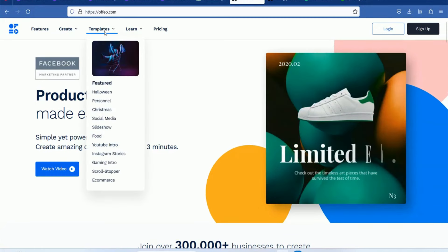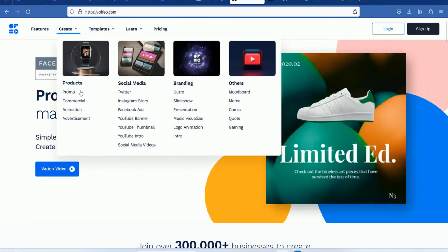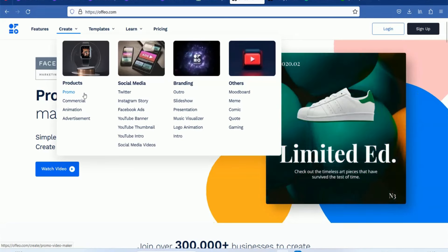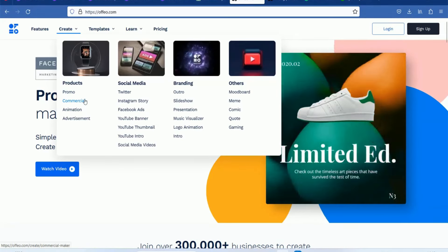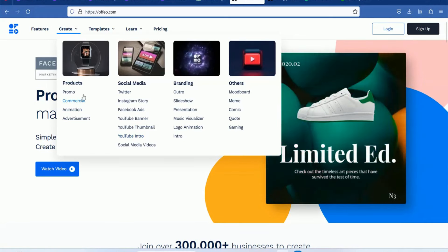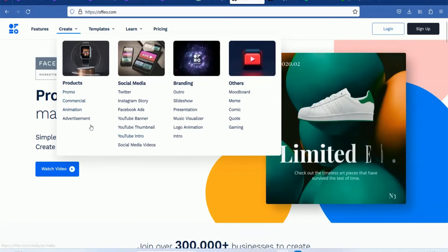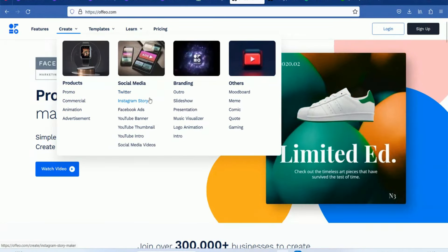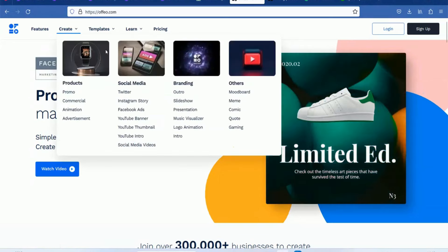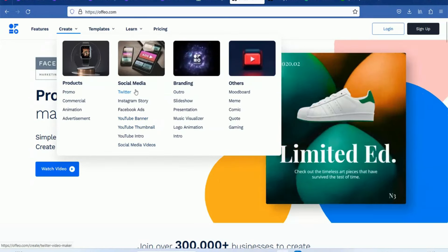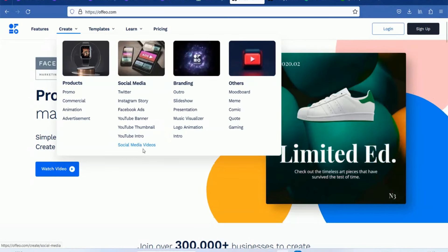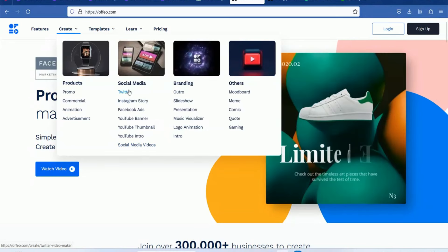For example, you can create a promo product, commercial ads, animation, advertisements, etc. You can create social media content. You can create templates — they are pre-built and ready to work.